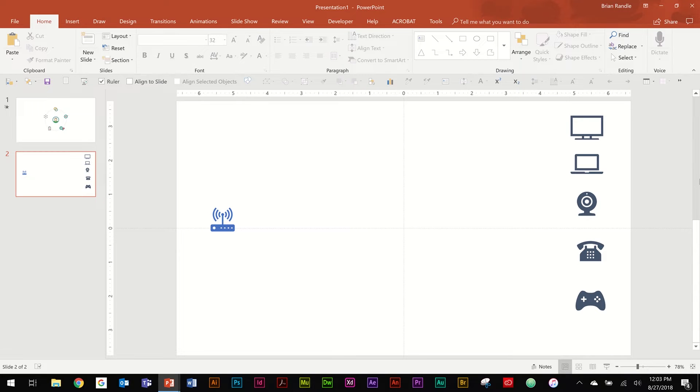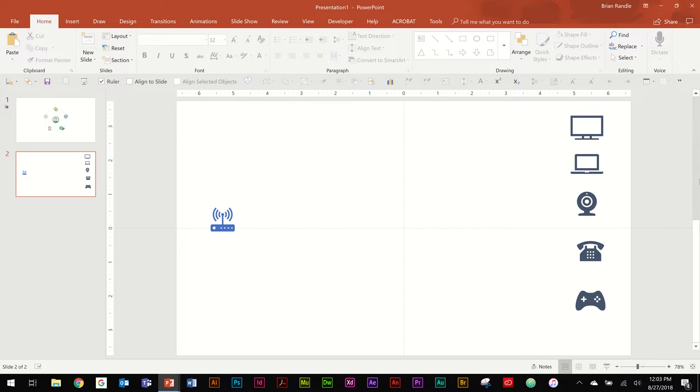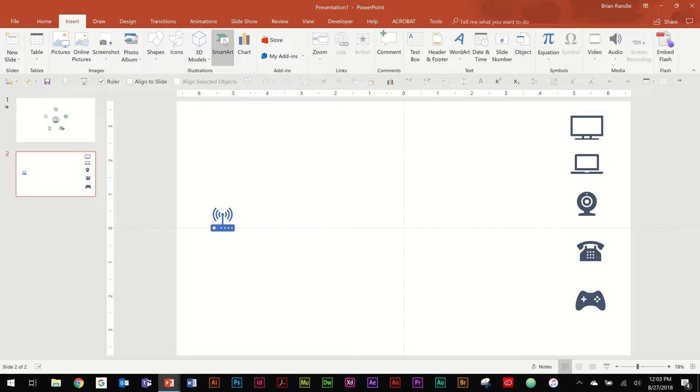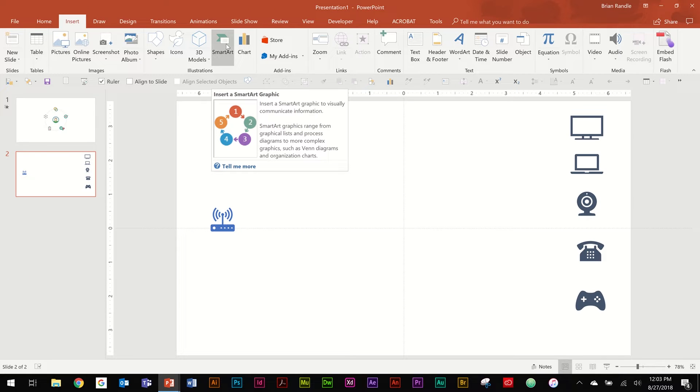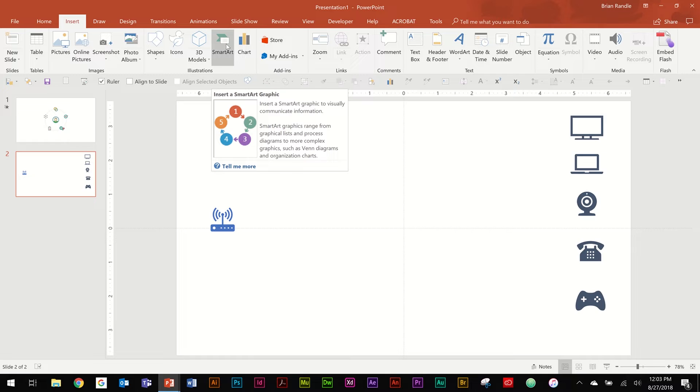So in order to space everything out perfectly we're going to be using a feature that a lot of presentation designers are usually hesitant to use. This is called the SmartArt option. Typically, as I mentioned, designers like to stay away from it because they like things to be a little bit more custom-built. But this is a great way to build out the guides or the skeleton of the infographics that you're trying to build.